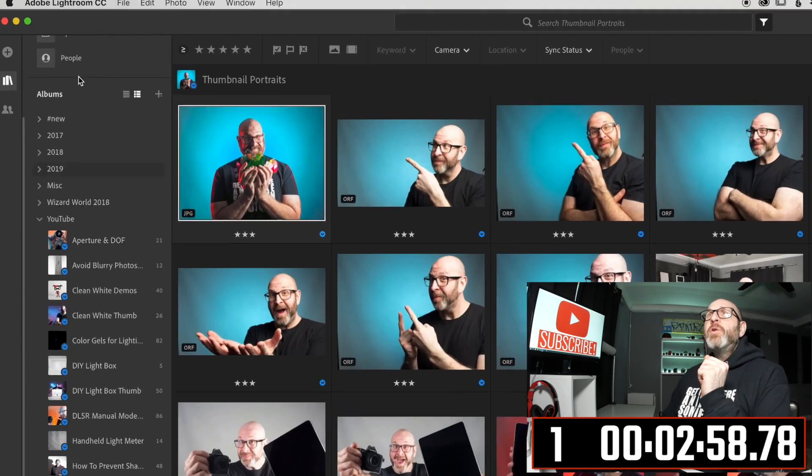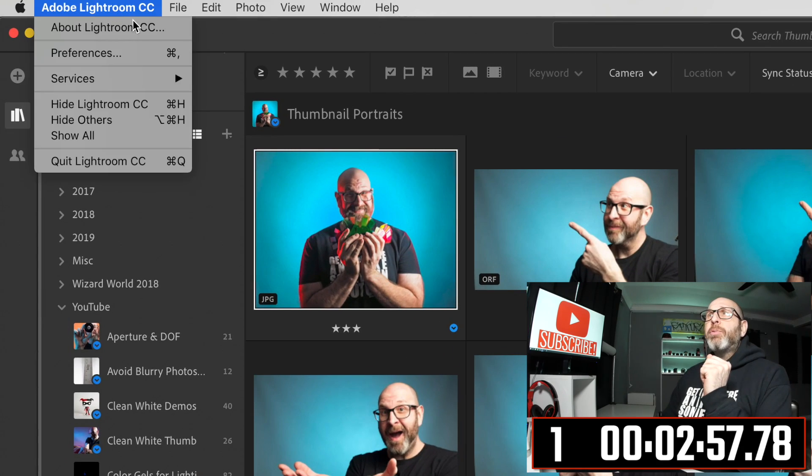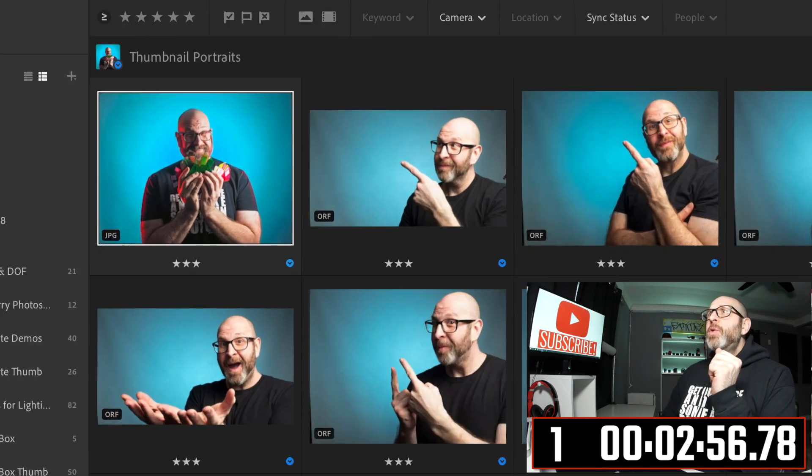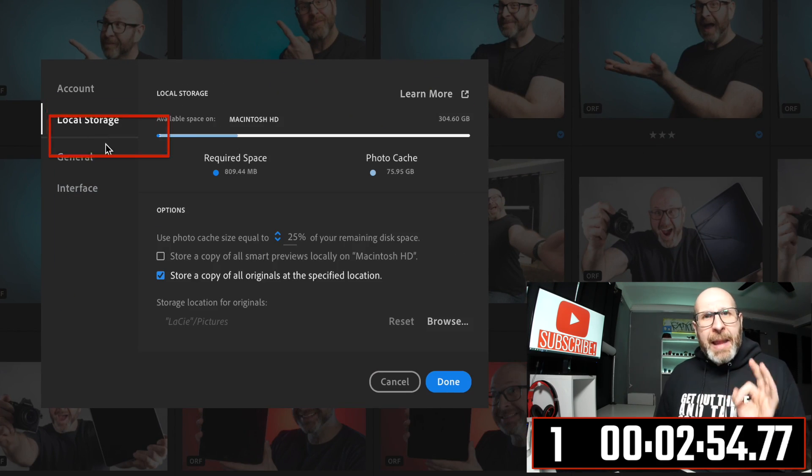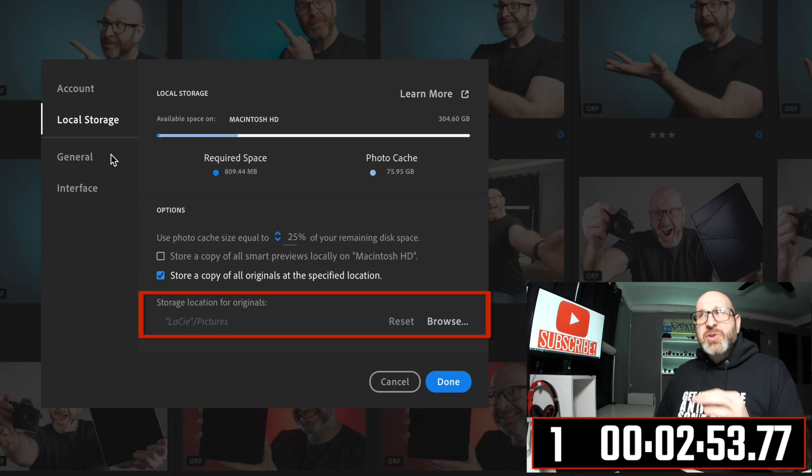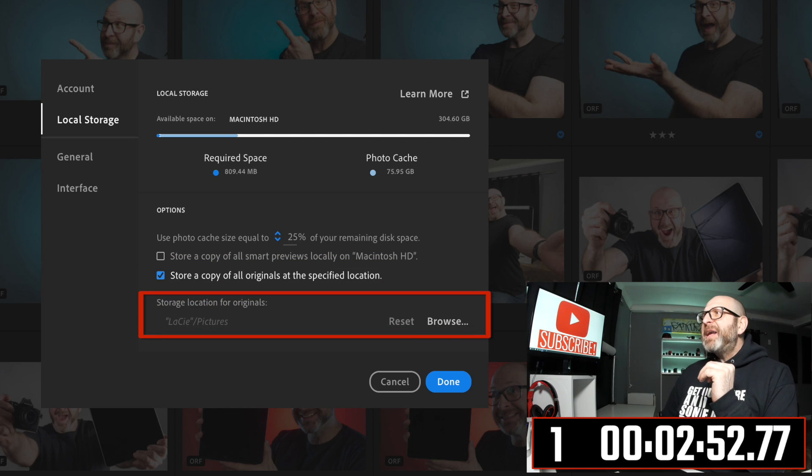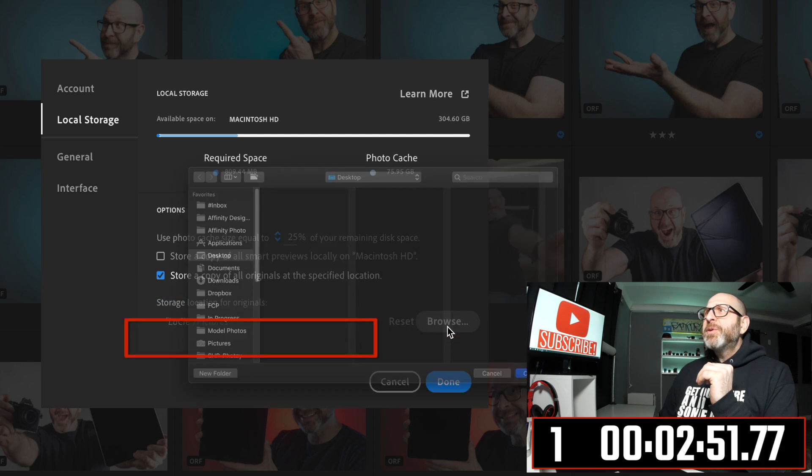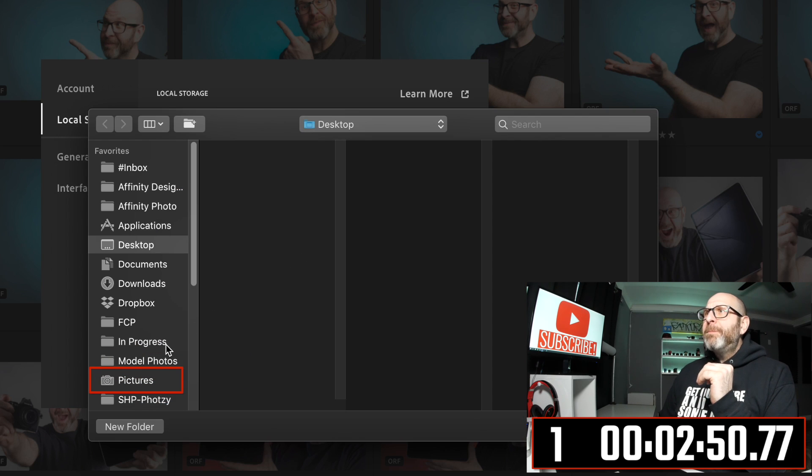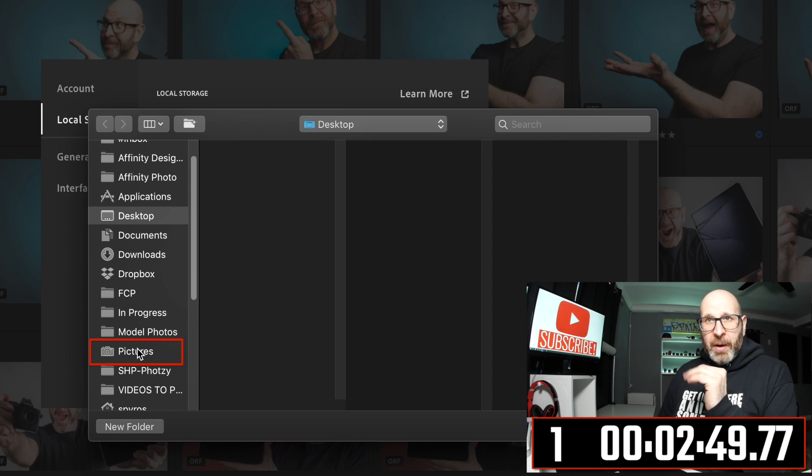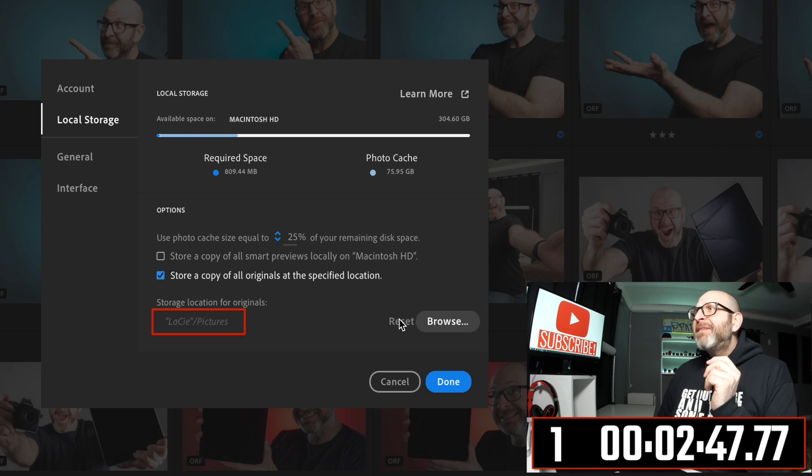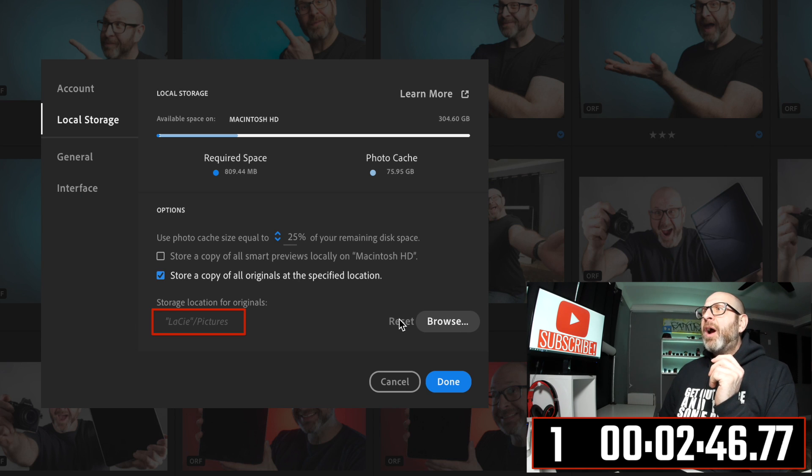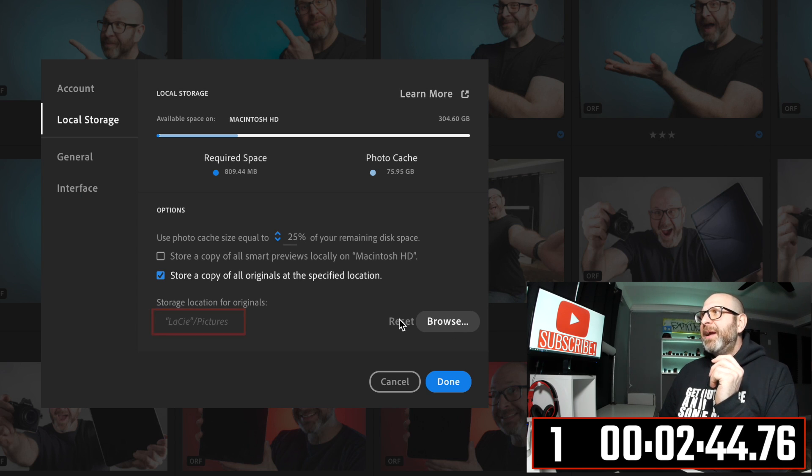On the desktop, if you go into the preferences, you can actually change where Lightroom CC will store the photos. By default, it will store them in your pictures folder. As you can see here, I have mine saved on an external hard drive, this Lacey hard drive right here.